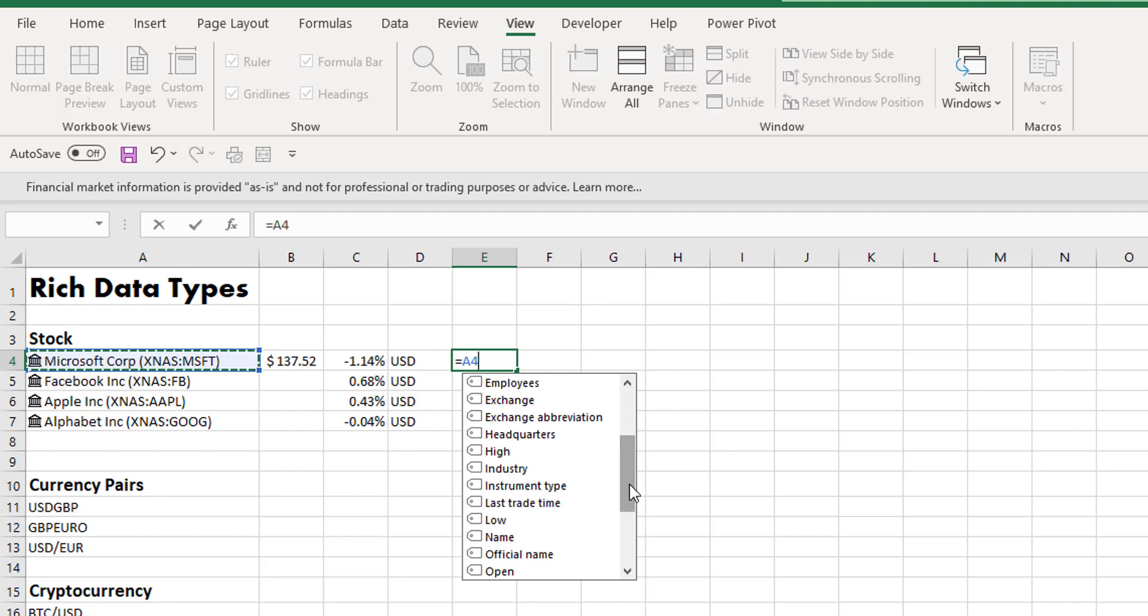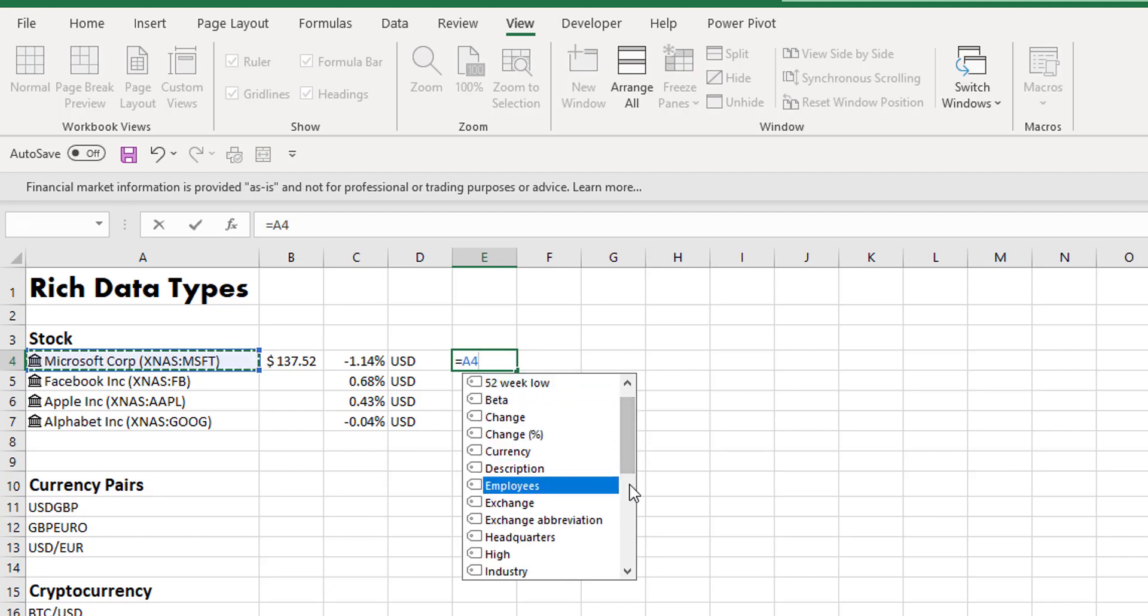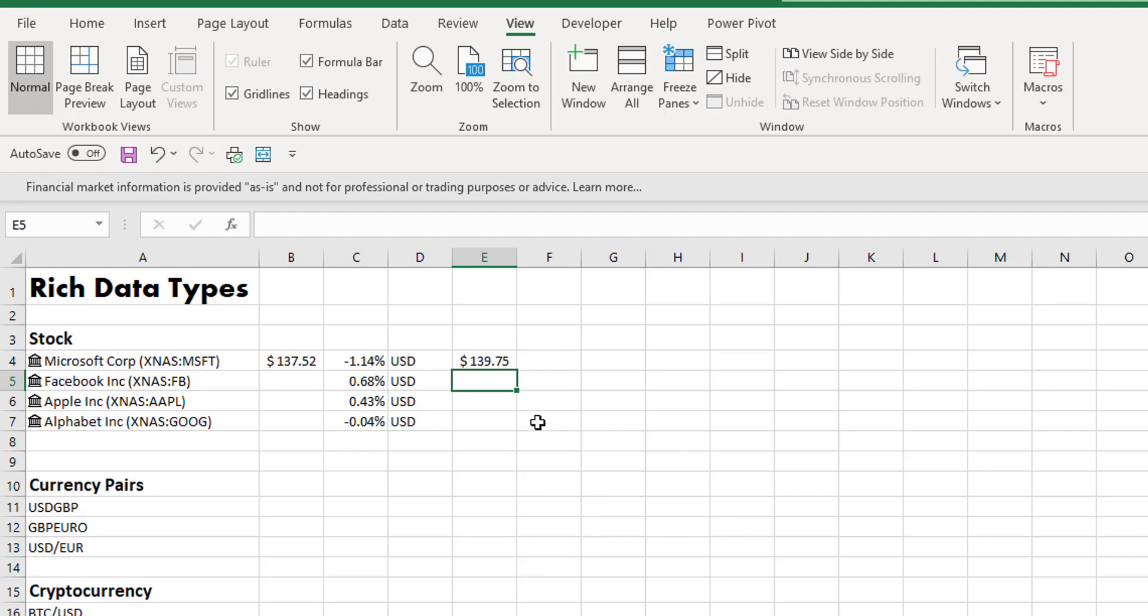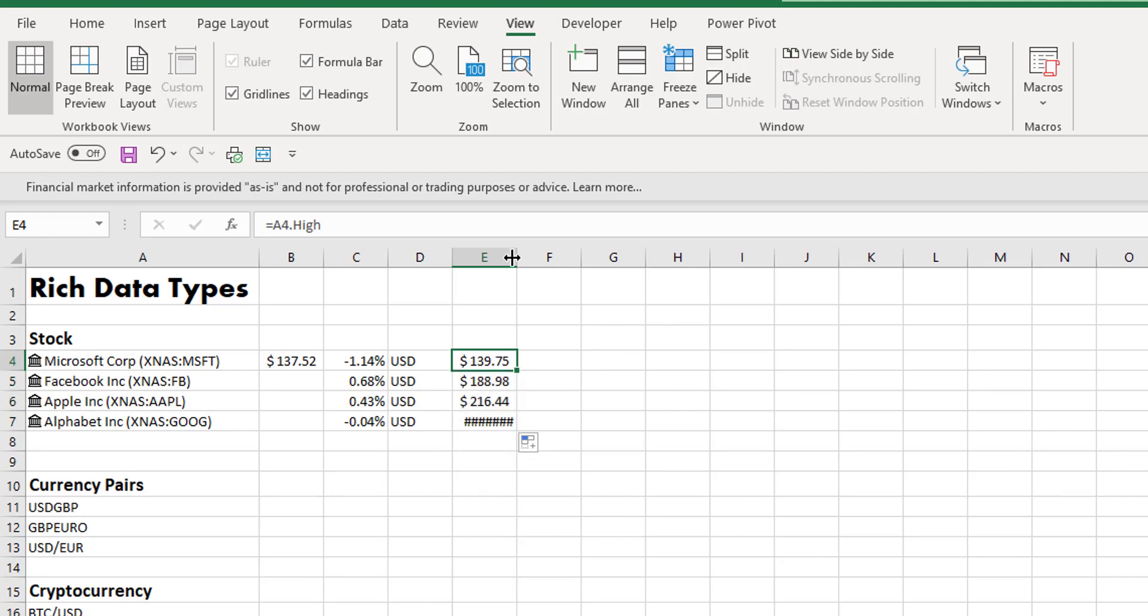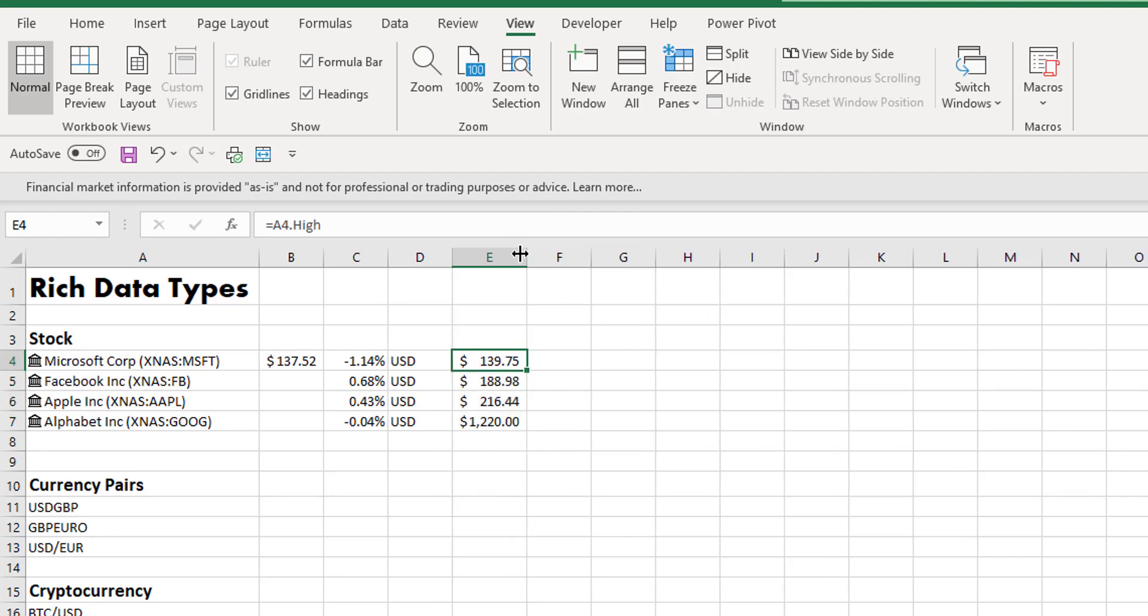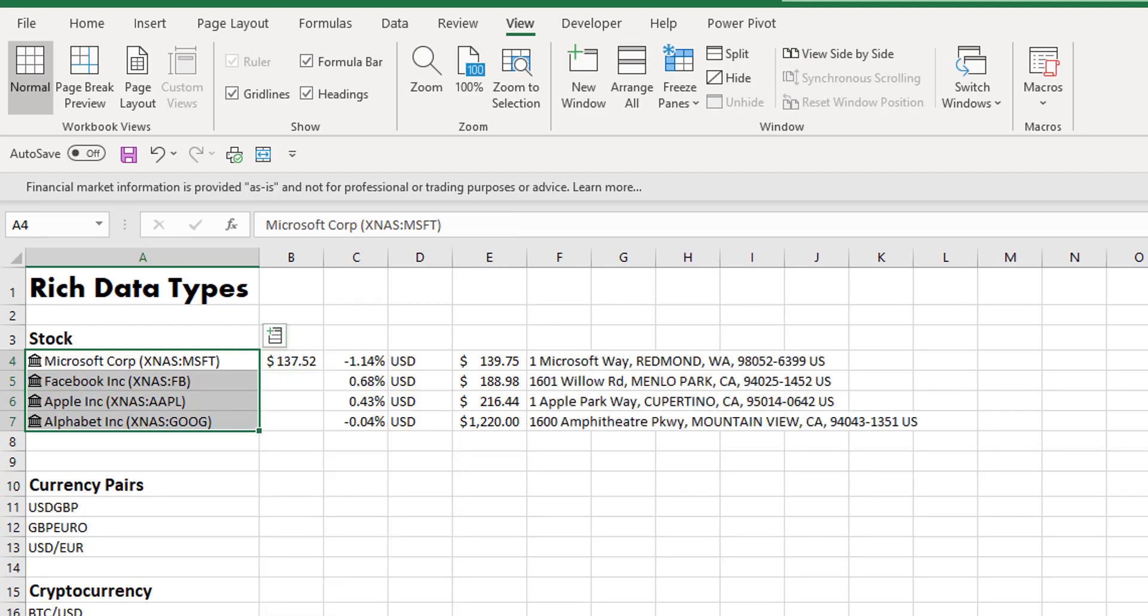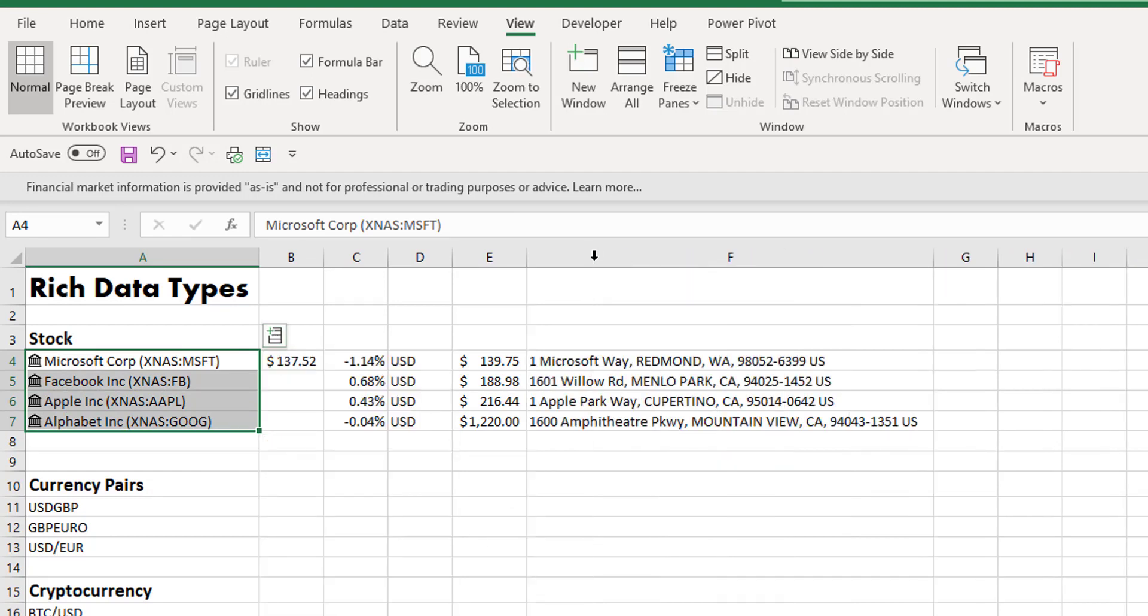For example, if we take our high price, it's going to pull back the high price for that particular item. So we can use formulas to return the data, or equally we can use the cards to return the data that we need and expand the data in our tables.